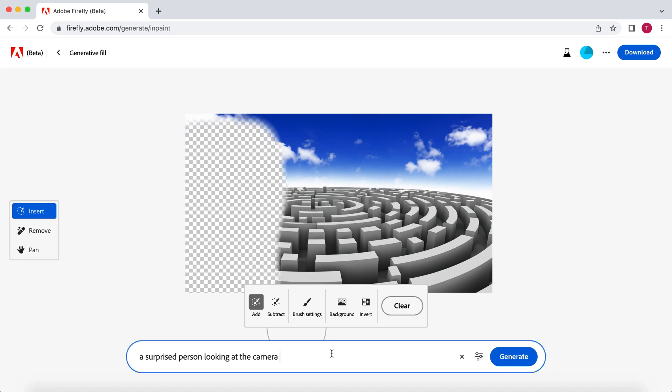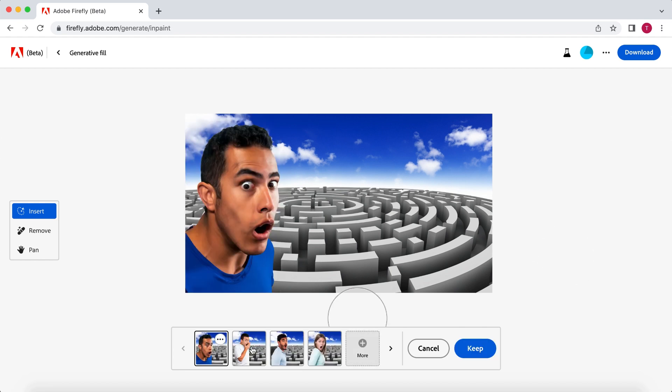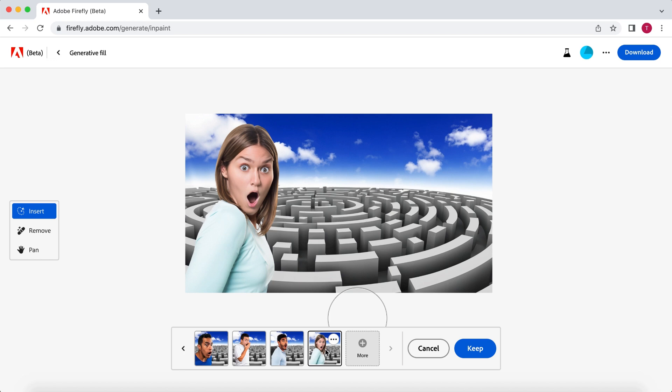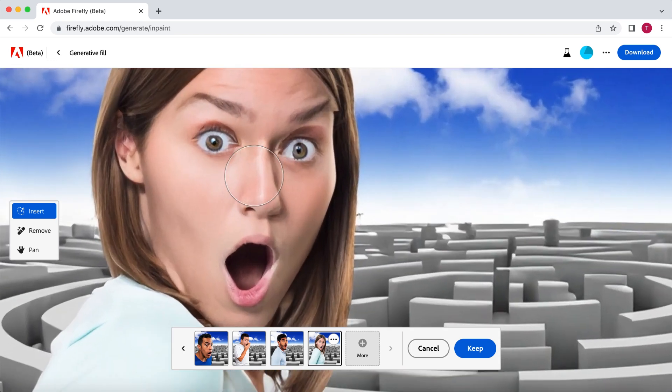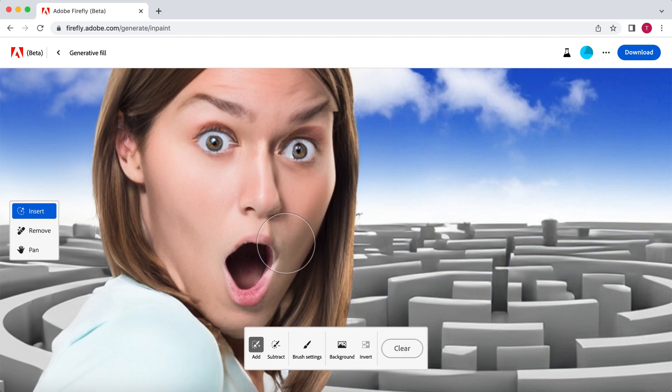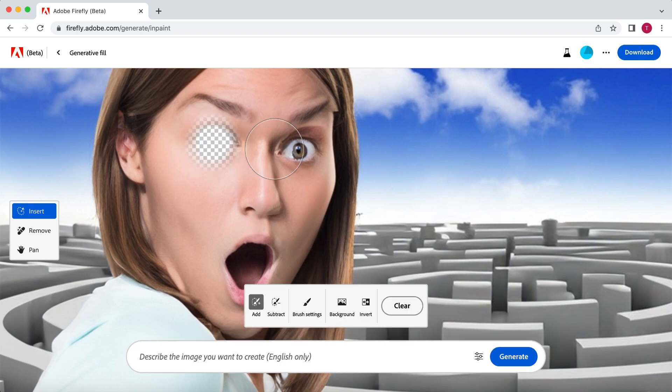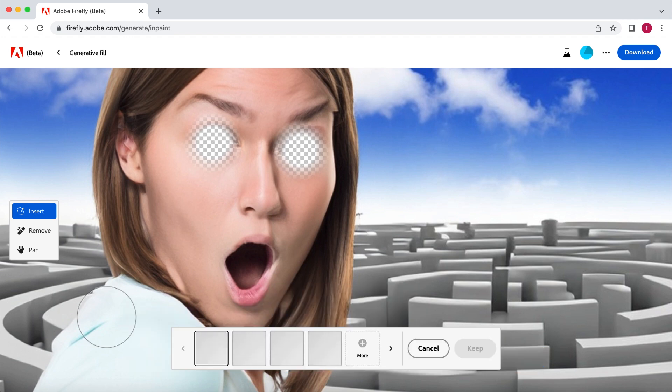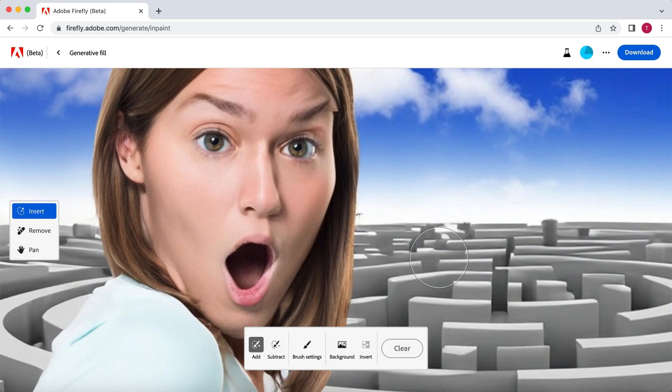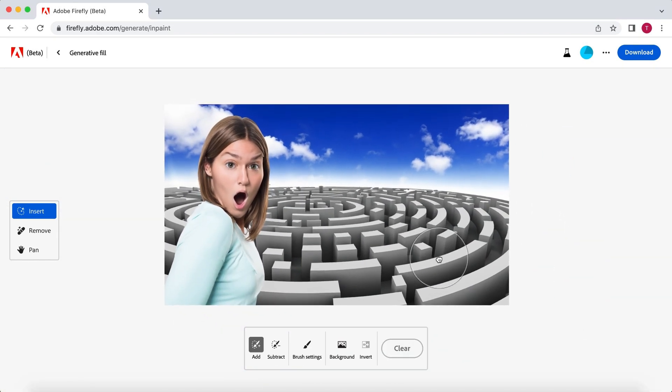First, I want to make them a little bigger. And again, I'm going to hit Generate. Now choose the one that you like and select Keep. As you can see, the eyes are very distorted. So what you want to do is simply select the eyes and make new ones. In this case, I'm instructing it to generate eyes looking at the camera. This is a lot better. So if you are going to generate people, you will probably have to change some parts with this method to make them look right.